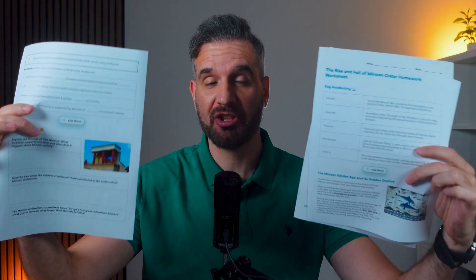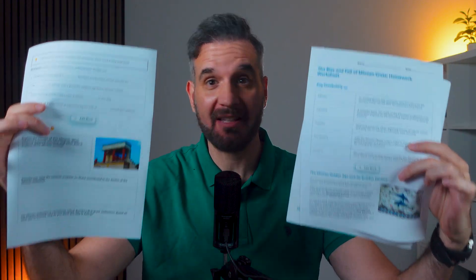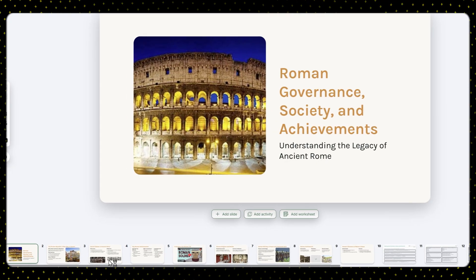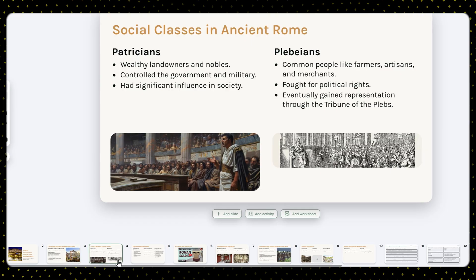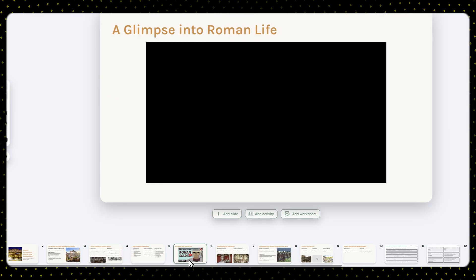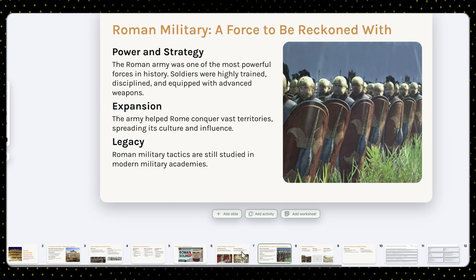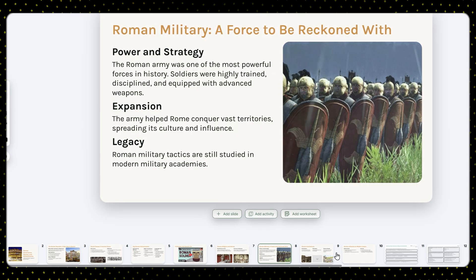Teachers spend hours making worksheets, and this is the worksheet Cholky made me in just a couple of minutes. For context, Cholky is an AI tool that helps teachers create lesson presentations and worksheets.